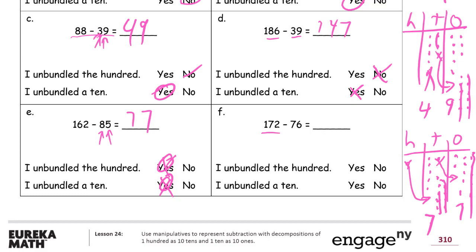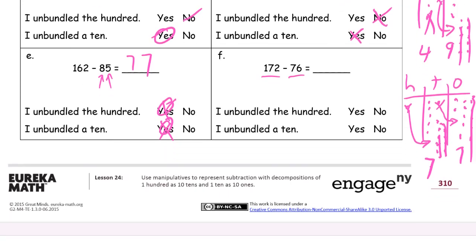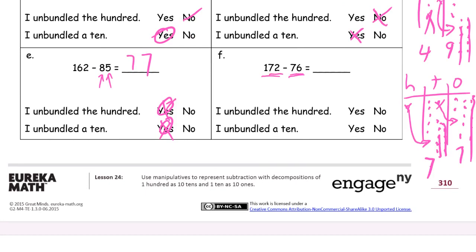Now 172 minus 76. I notice that 72 and 76 are pretty close. If it were 172 minus 72, that would be 100. But here I'm subtracting 4 more, so I should have 4 less than 100 left — that leaves 96. I can do that mentally. I had to unbundle the 100 since there's only 96 left. And I would have had to unbundle a 10 too, because I'm subtracting 6 ones but only started with 2.